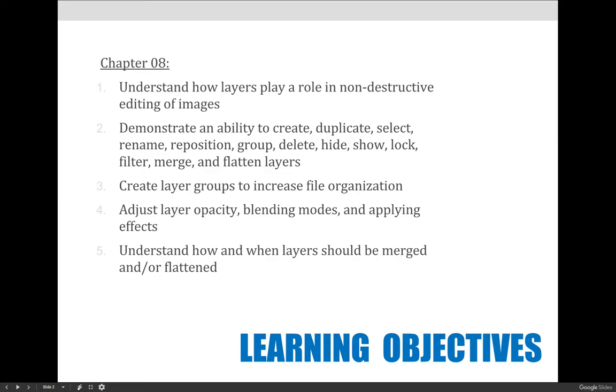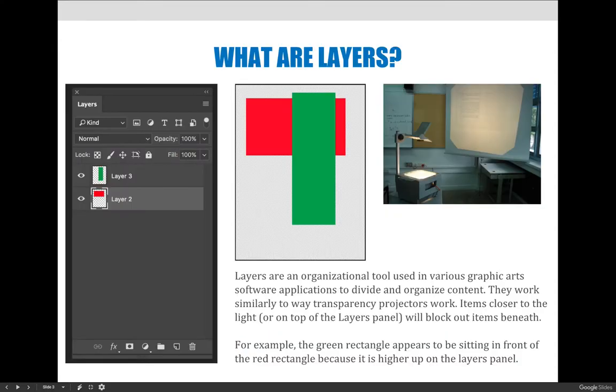And we'll talk about the idea of merging layers or flattening layers or flattening images, and how that affects file size.